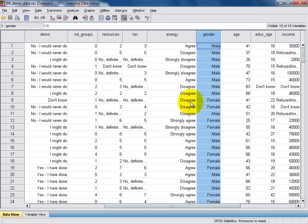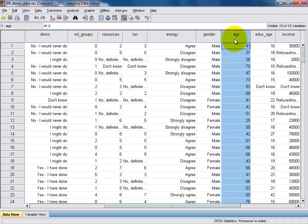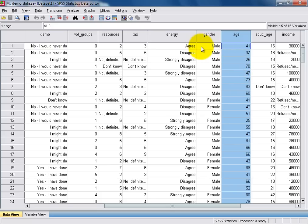Our second scale variable, age, is recorded in this column here, in which values simply represent each respondent's age in years. For instance, we can now see that our first respondent is a male, age 41, whereas our second respondent is a male, age 37, and so on.